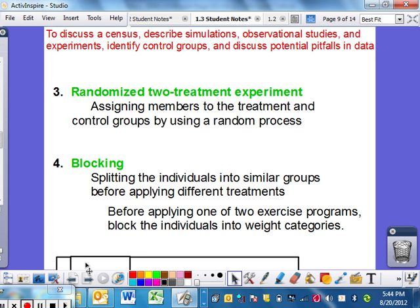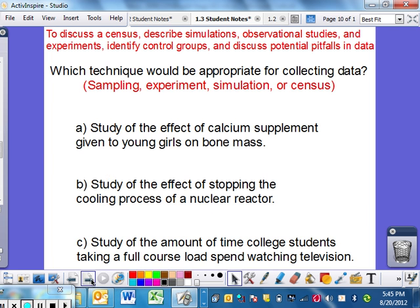And then blocking — this is a different type which might be important. It involves splitting individuals into similar groups before applying different treatments. For instance, before applying one of two exercise programs, block individuals into weight categories, because different-weight people are going to effectively skew results. It's going to be different for different people how much weight loss they see — some people do it to lose weight, some to gain muscle and actually gain weight. It's kind of where you start and where you end, so you might want to split people into different groups and then look at the results.